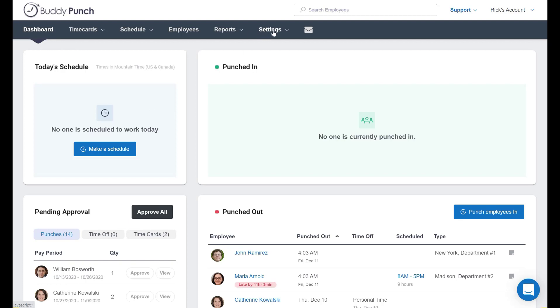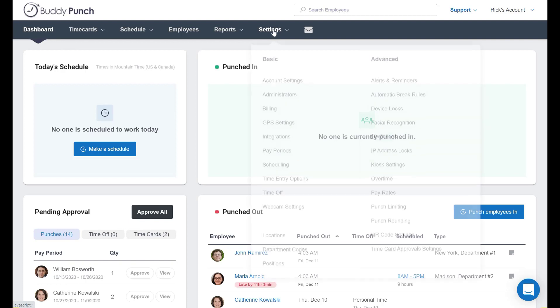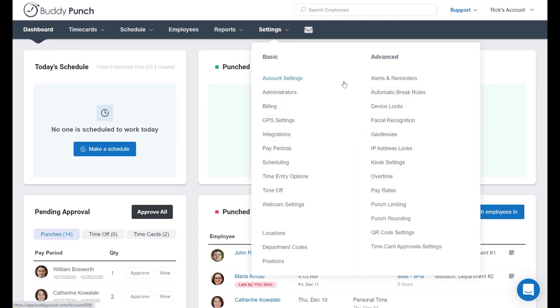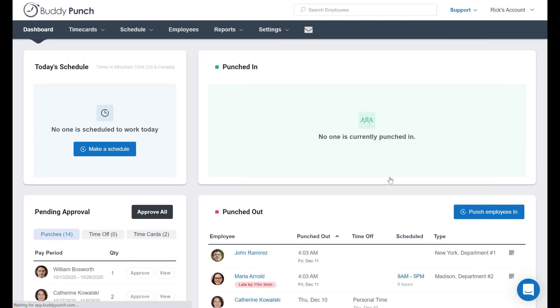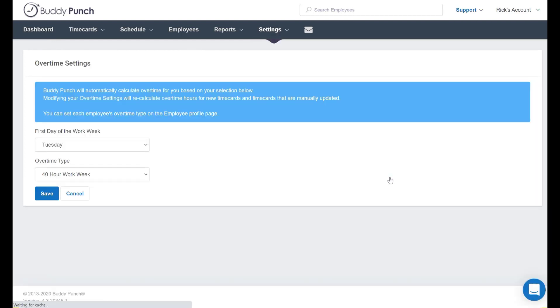Let's head to the top of the screen and click on the Settings tab, and then we will click on Overtime on the right. As you see here, BuddyPunch will automatically calculate overtime for you based on these selections.